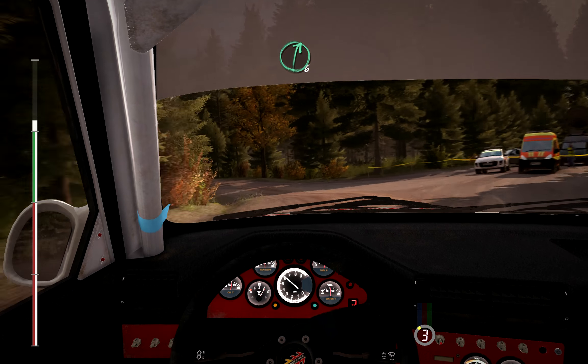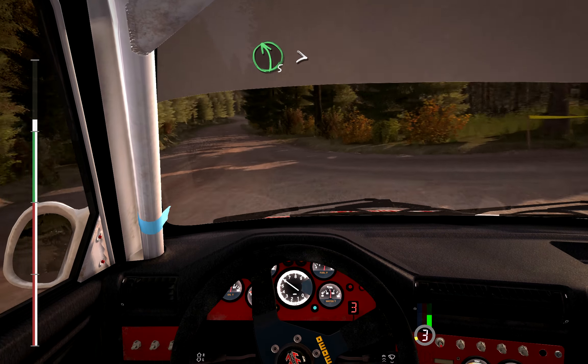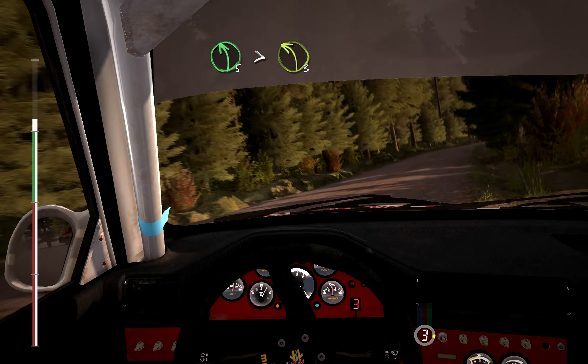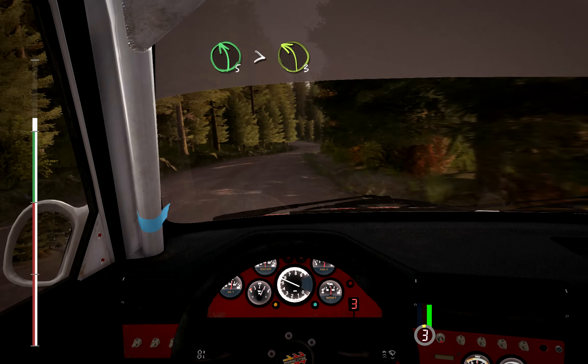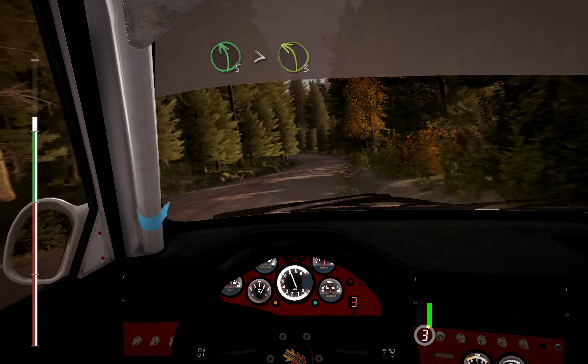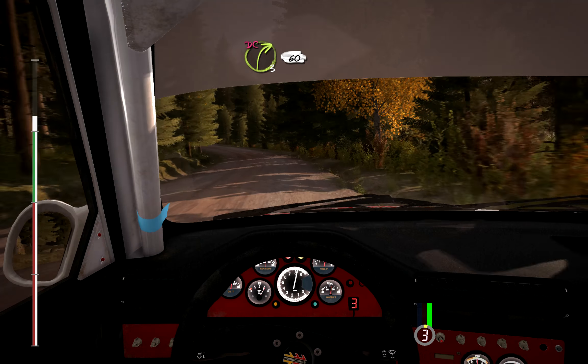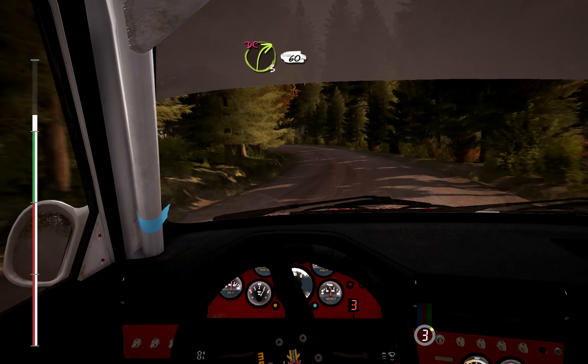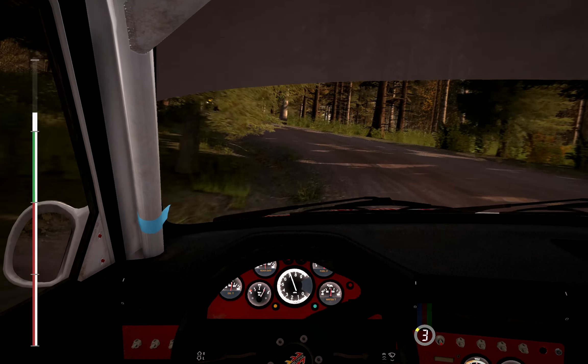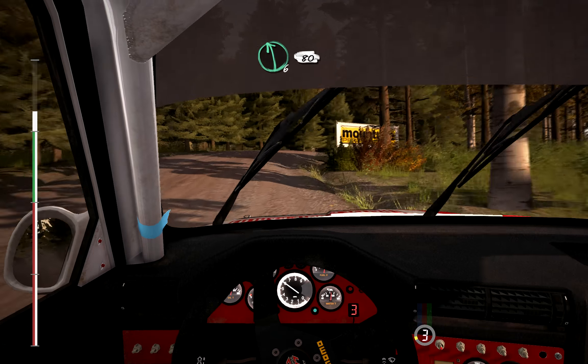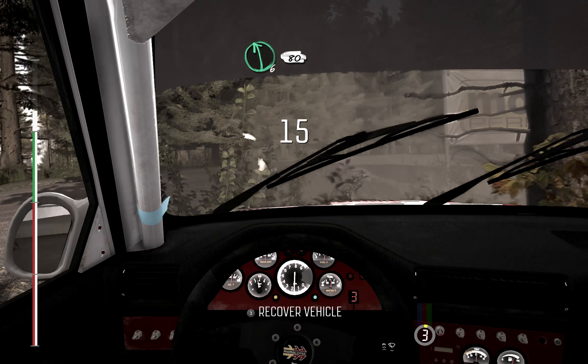Into right, 6. Into left, 5 half long, times 3. And right, 3, over crest, jump, plus 60. Over long crest, and crest. Left, 6, 80.